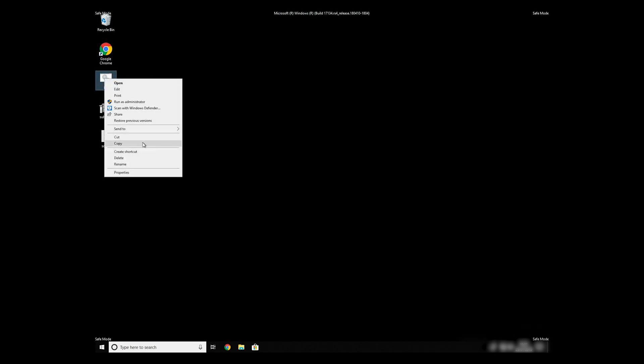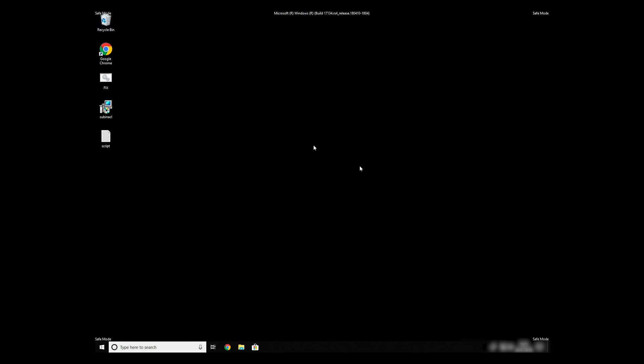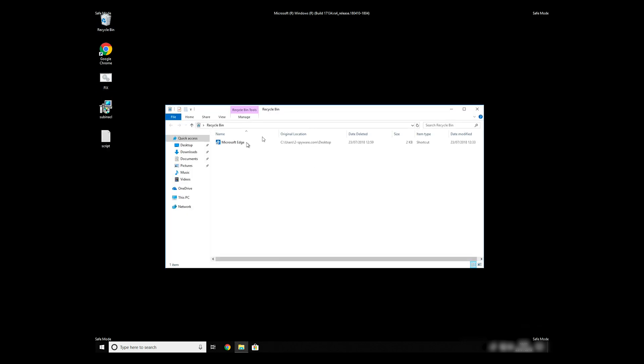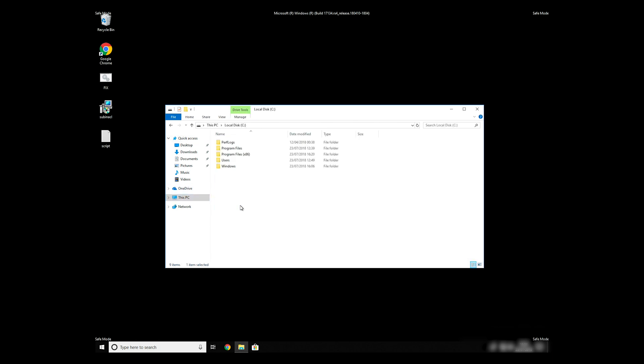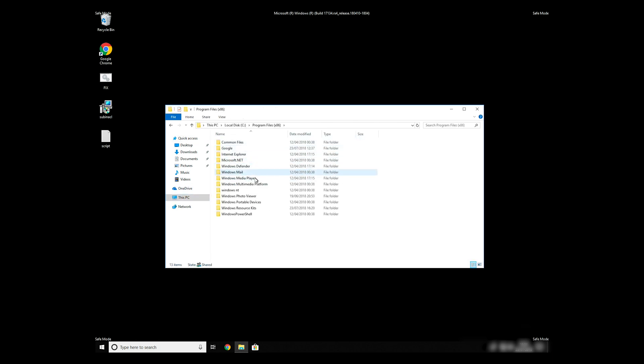Copy and paste the newly created file to C Program Files Windows Resource Kits Tools.